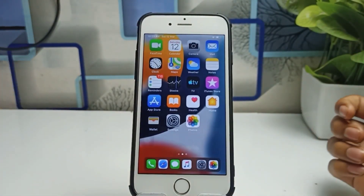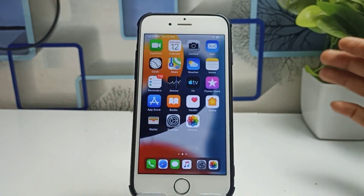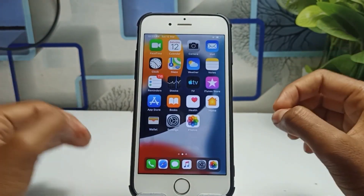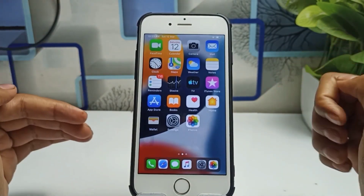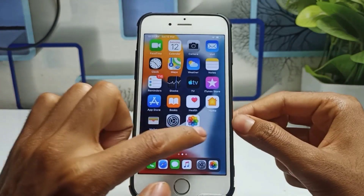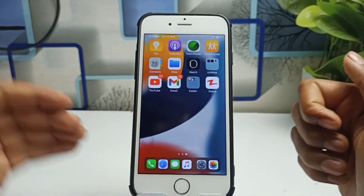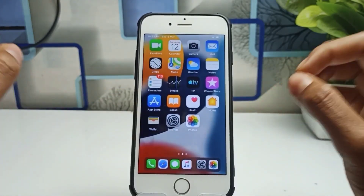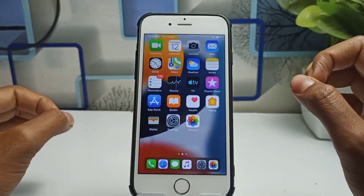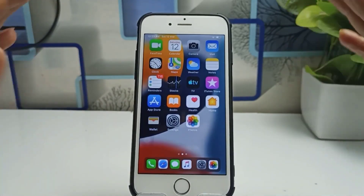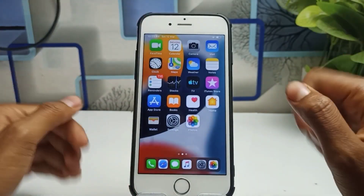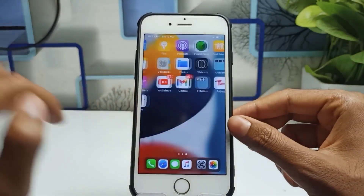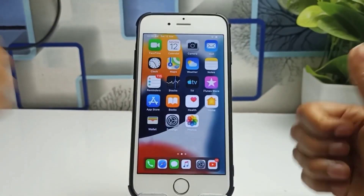Hello guys, welcome back to the channel. In this video today I'm going to show you a very interesting thing on your iPhone devices. I will show you how to enable split screen mode on any iPhone — iPhone 5s, 6s, 7, 8, XR — any model device, you can easily enable the split screen mode.